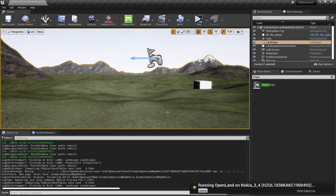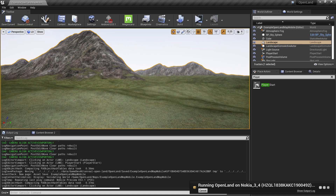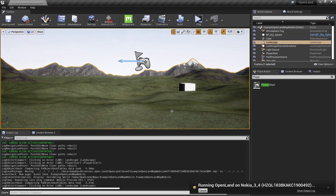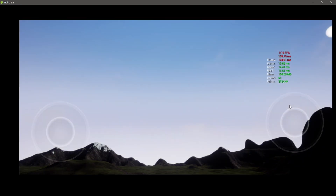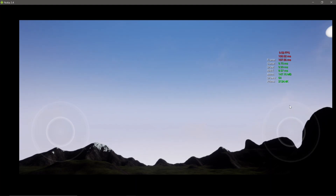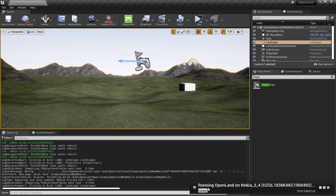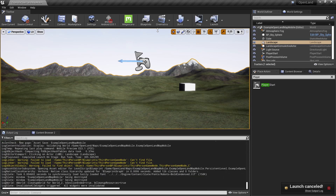Welcome. Today we are trying to optimize a landscape for a mobile device — this is an Android device, the Nokia 3.4, which is a budget-friendly device you can get for around $100 to $150. We are trying to optimize this landscape for this phone. Right now it's getting seven frames a second, which is quite hard to use. I can control the device but as you can see it's really unresponsive, so let's try to fix this.